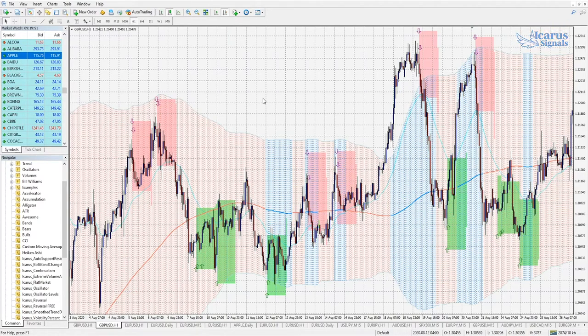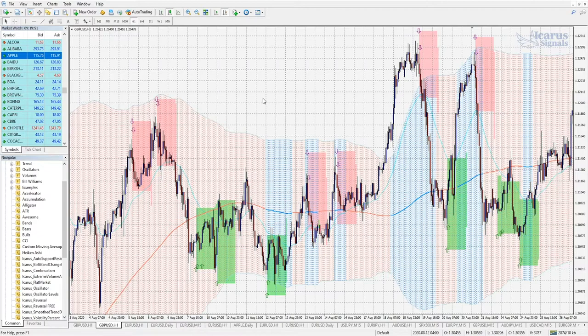Good morning, good afternoon, or good evening from wherever it is around the world that you're joining us here today. Welcome to another of the Icarus Signals Indicator Tutorial Guide videos. Thank you again for joining us and welcome today to a review of the Icarus Signals Reversals Indicator.